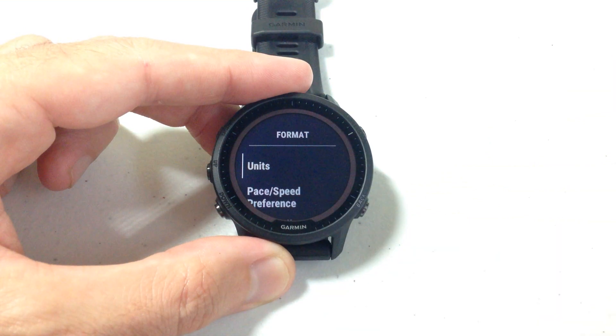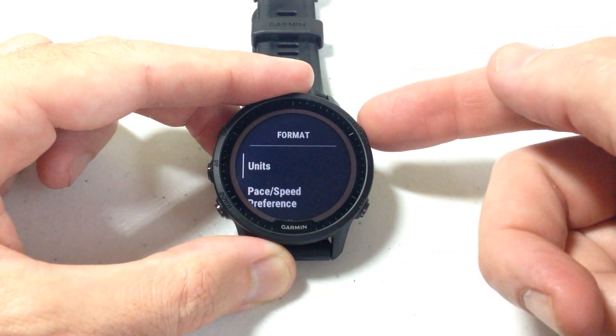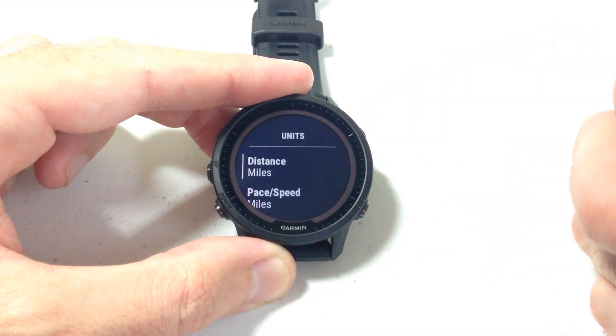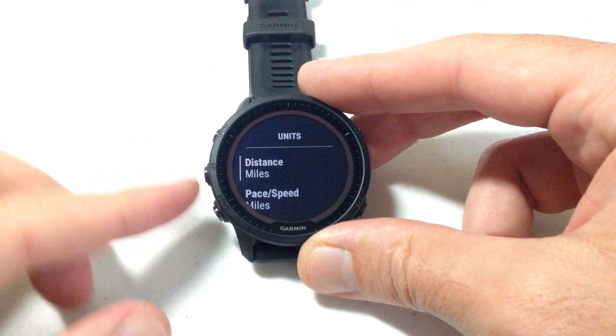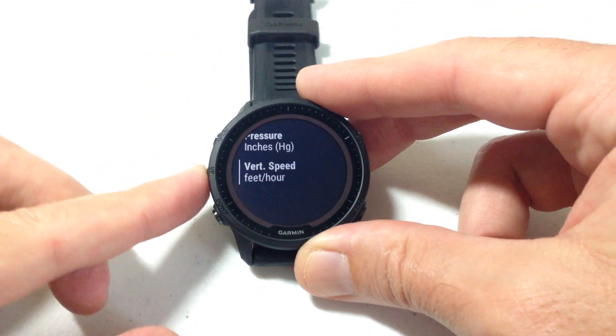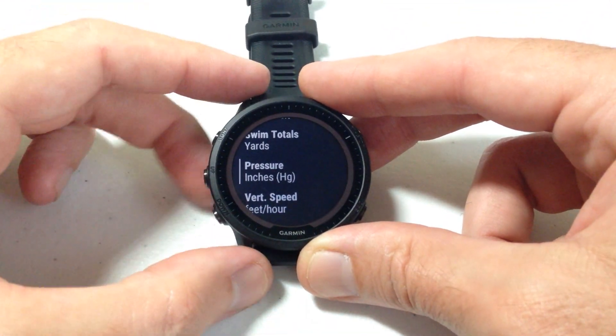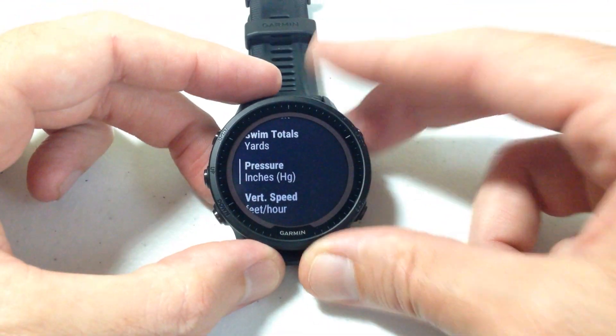The very first thing you should see under Format is Units. I'm going to press the upper right button to select Units. Then under Units, I can use the up or down button and we're going to go to Pressure.